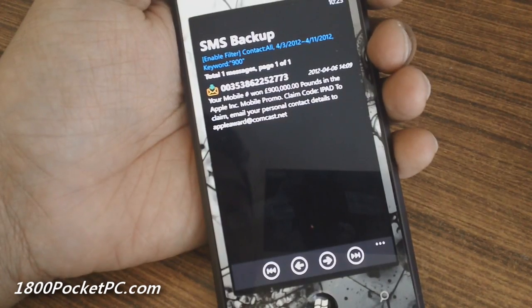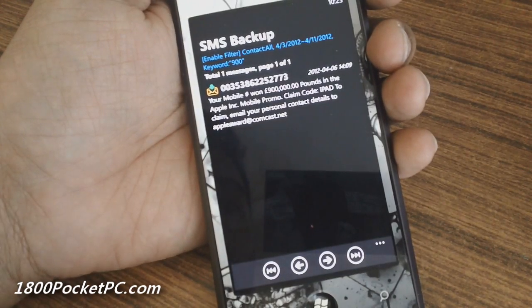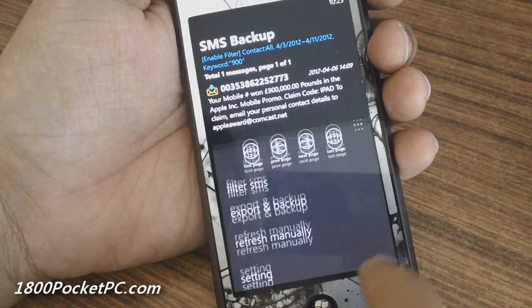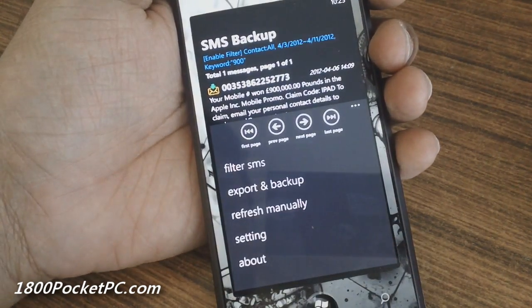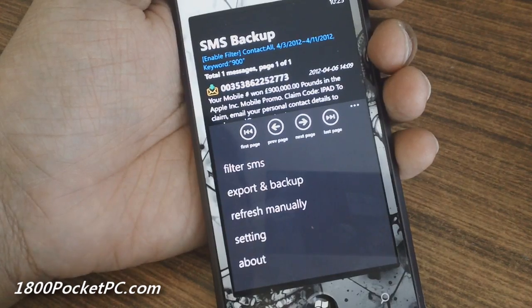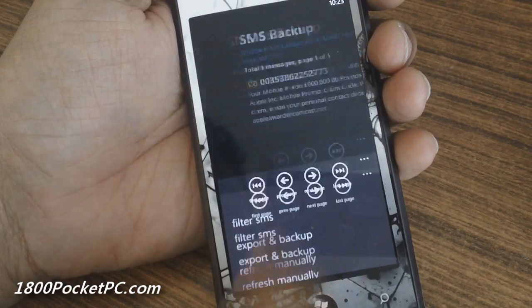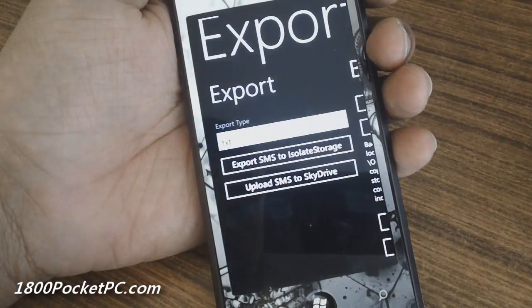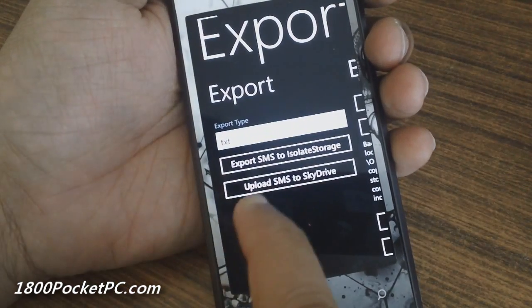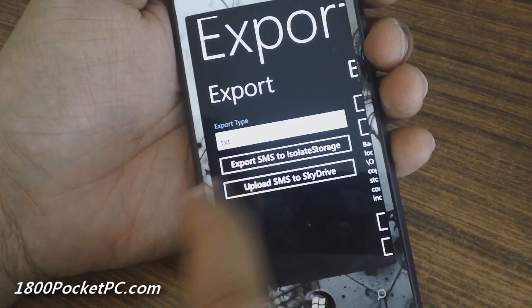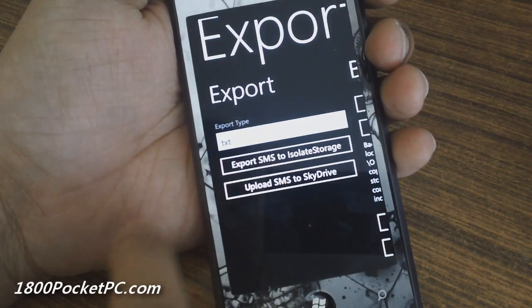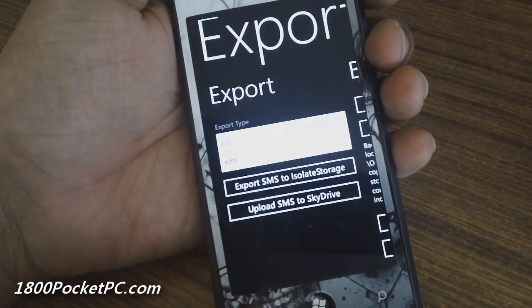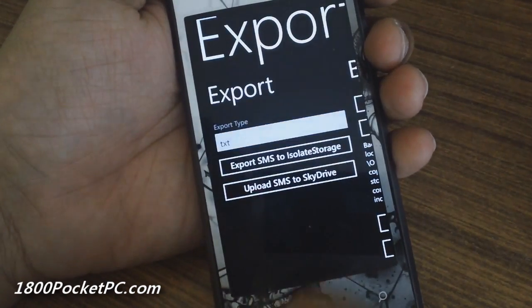With the export option, you can either save to SkyDrive or upload to your isolated storage in either text or XML format.